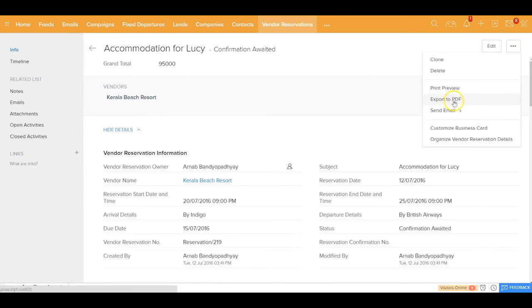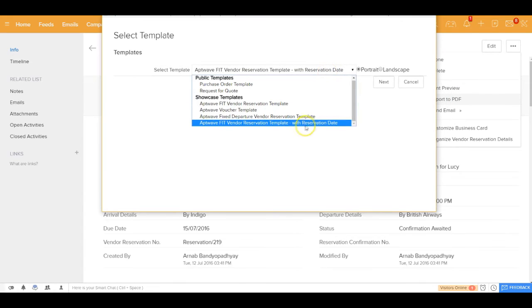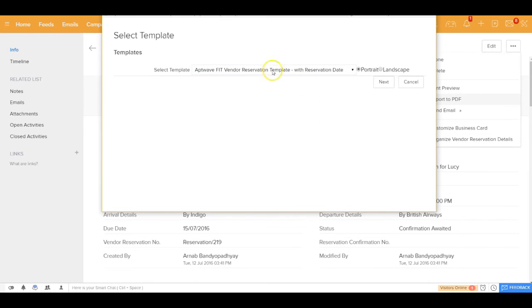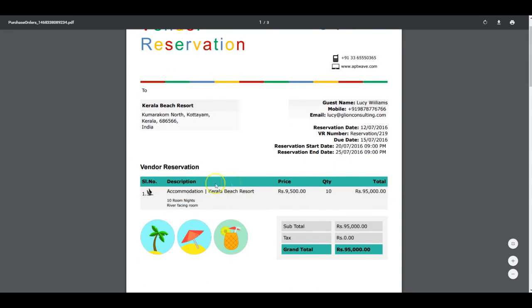Once the vendor reservation is saved, you can export it to a PDF. Just like with quotes or invoices, you can maintain multiple templates here. Choose a template, generate it, and the vendor reservation template is created — addressed to Kerala Beach Resort — showing guest details, reservation date, due date, start and end dates, and agreed prices.